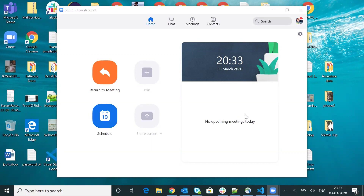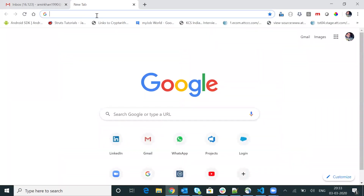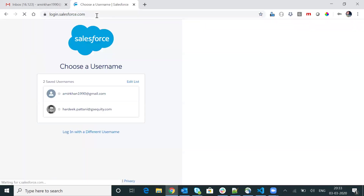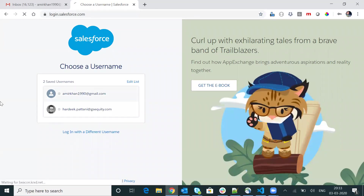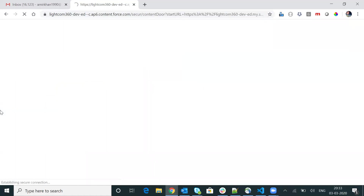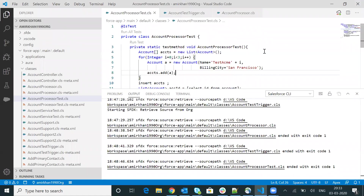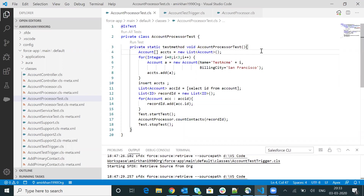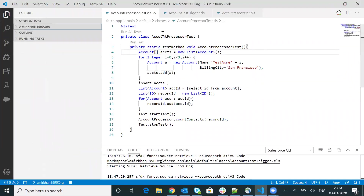So let's begin. First of all, I am going to log in to my developer org. Here is login.salesforce.com and I'm using my personal developer org to check the debugging. VS Code is an editor — it's a good editor tool from Microsoft. It's freeware and you can download VS Code from any online platform.